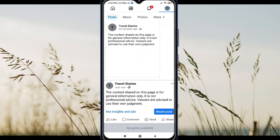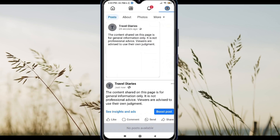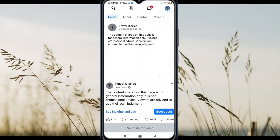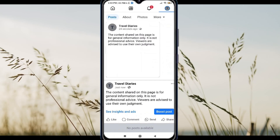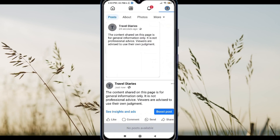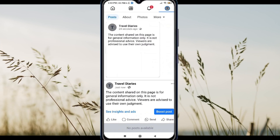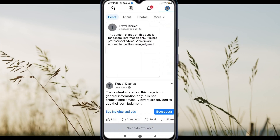And that's how you add a disclaimer to your Facebook page without needing a special setting. Use a pinned post or visual image to keep things clear and professional.